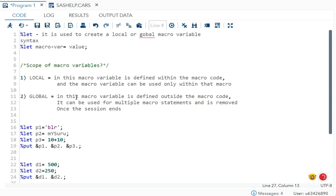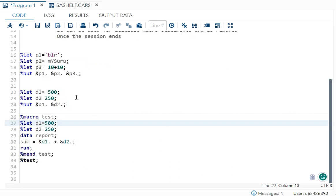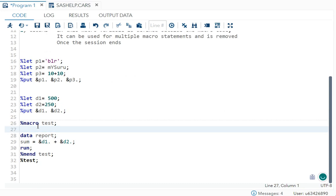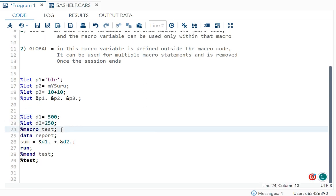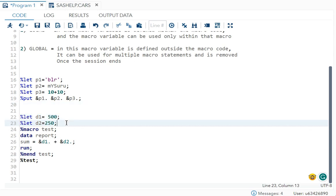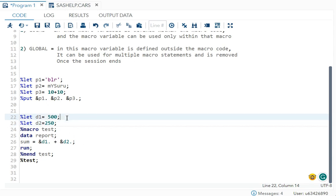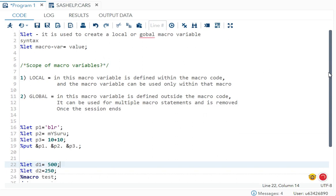For global macro variables, the variable is defined outside the macro code, can be used across multiple macro statements, and will be removed once the session ends. You can see here the macro starts at %macro, and the %let statements for d1 and d2 are defined outside that — meaning they are global and can be used across multiple macro codes.